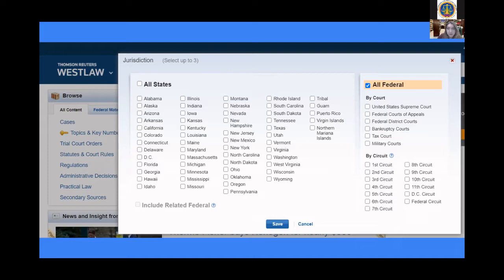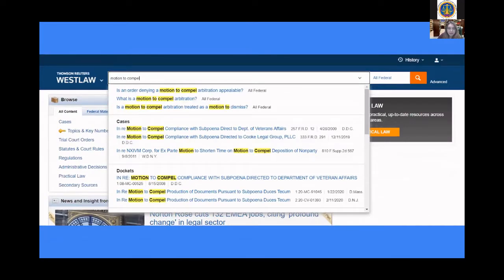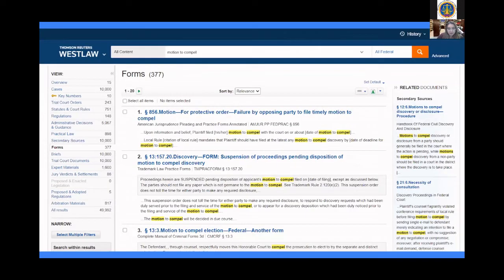It will return you to the previous screen and you'll press Search again. We're going to walk through an example together. We'll search for a sample motion — motion to compel. As you can see, I typed that here in the search bar: 'motion to compel.' I'm not going to place any limiters on it, just leaving it as All Federal to see what we can yield. These are the search results. On the left-hand menu, we can filter results to a general overview, cases, secondary sources, and most importantly forms, since that's what we're looking for.